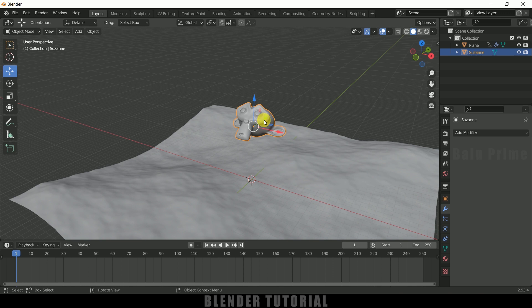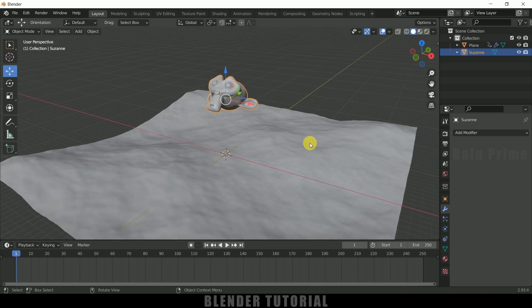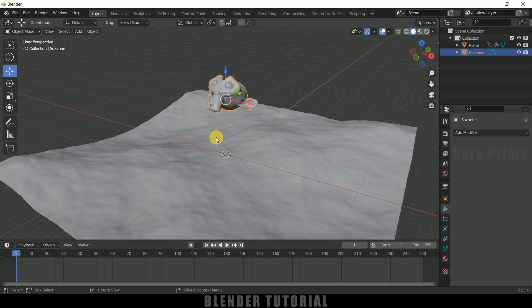So we want this Suzanne to float on this water. So in order to do that first we need to make a plane and we need to make that plane float on the water by wrapping it around the waves. So let's create a plane here once again.